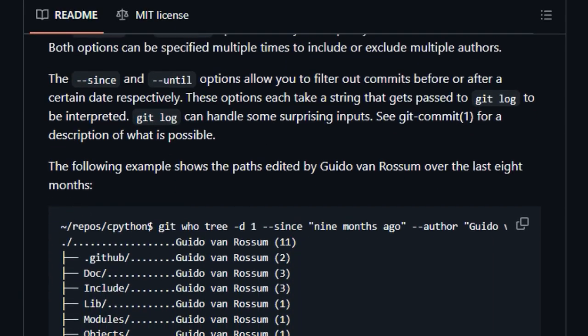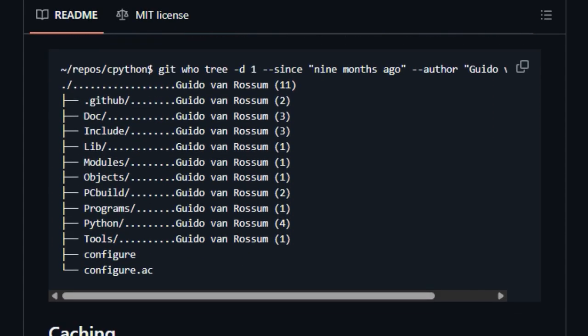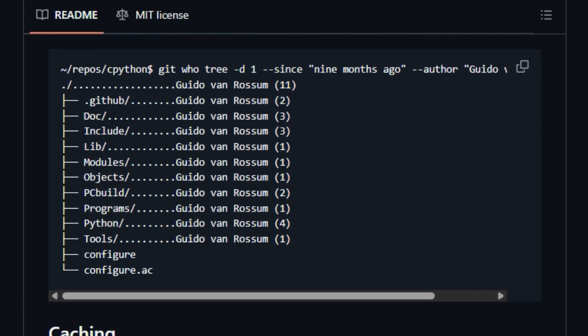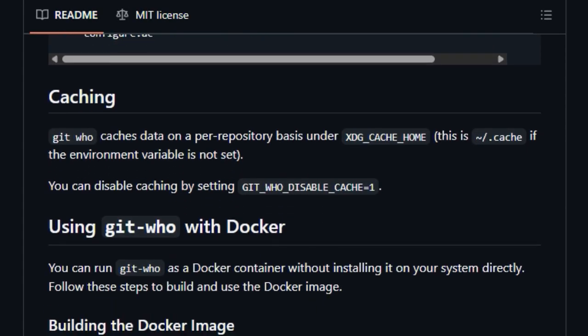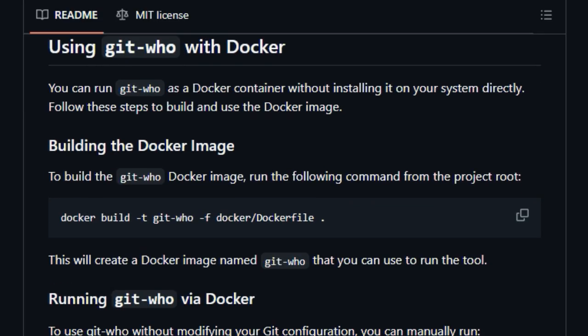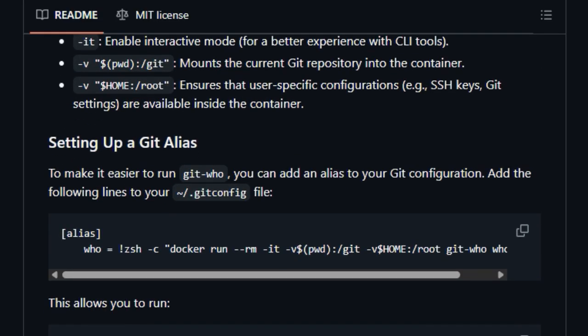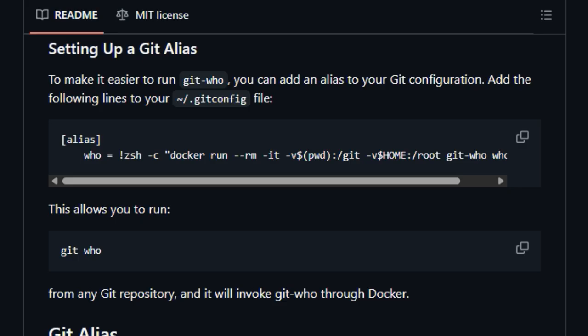That wraps up our look at these incredible open-source developer tools. We hope you found some gems here that you can integrate into your projects. Let us know in the comments below which tool you're most excited to try. If you enjoyed this video,